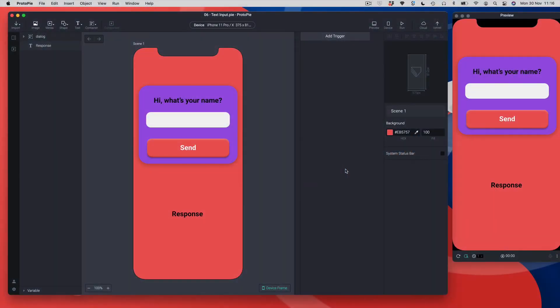Hi there and welcome to Lesson 6: Text Input. In Protopi, one of the unique selling points is you can actually get users to type in real text and access that text to use it in your prototype. In this lesson we're going to look at how you set up a text input, how you get to that text value, and how you can pass that to a label.